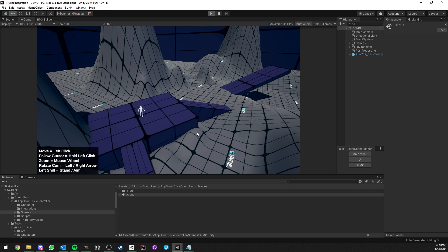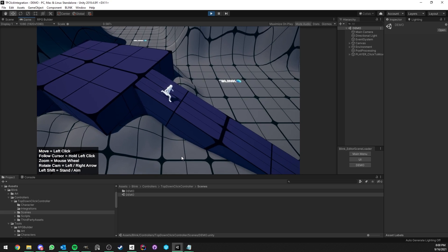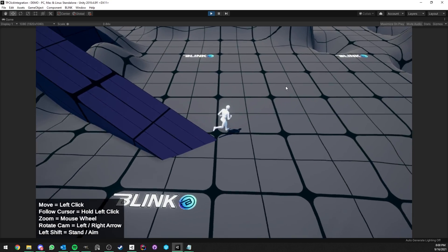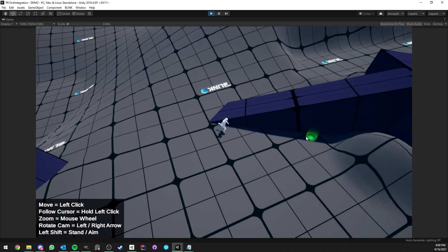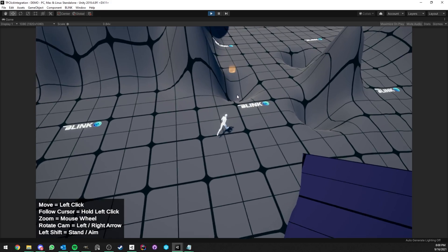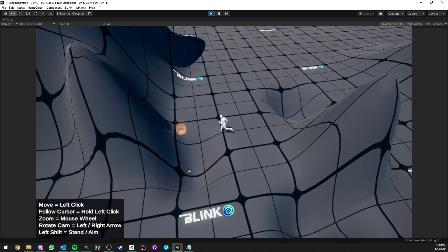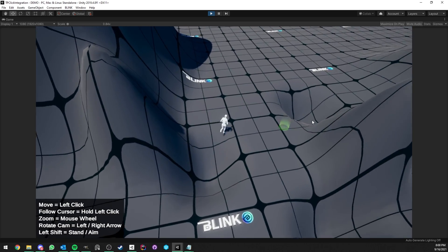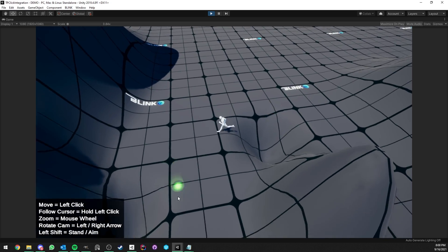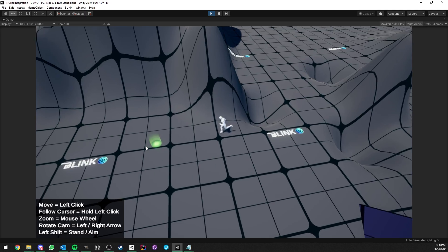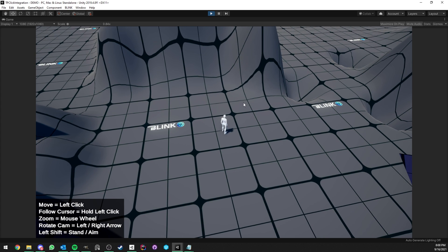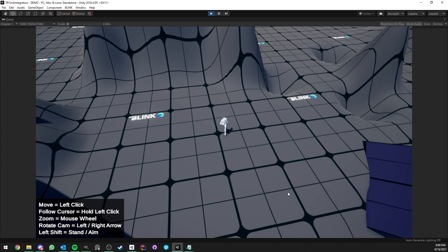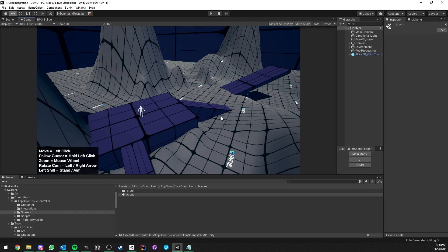Now we can go into the demo and I'll give you a look at what the controller is and how it performs. In full screen: we can zoom the camera in and out, rotate the camera, hold to move, or click to move. It also has nice path detection — if I click on a spot the character can't reach, it shows the path in orange, finding a good rectified path. We can also hold a key to stand still and rotate the character, which is useful for combat.